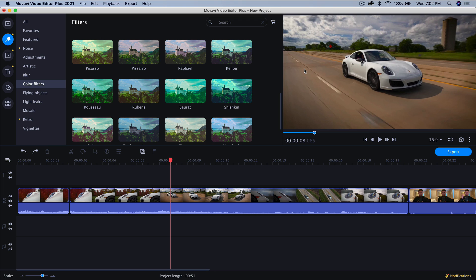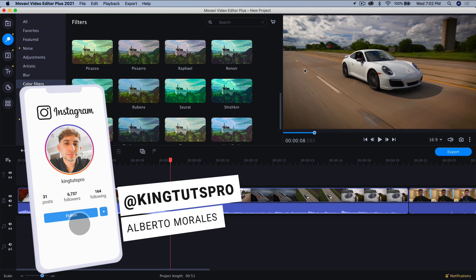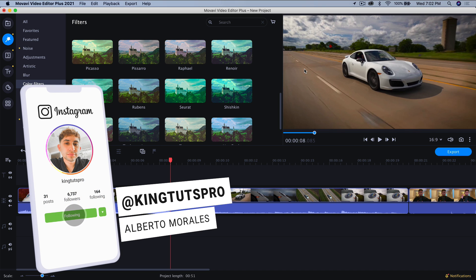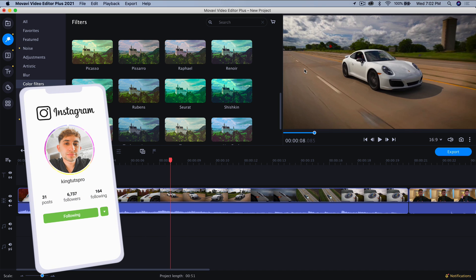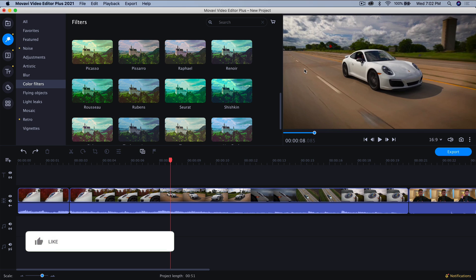What's going on everyone? It's KingTutsPro and welcome back to another video. In today's video I'm going to show you a different editing software that's a little bit different from my other videos. So if you guys like this editing software from Movavi Video Editor Plus, please let me know with a like and a comment down below.